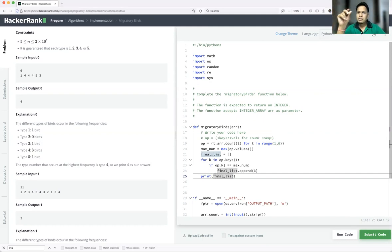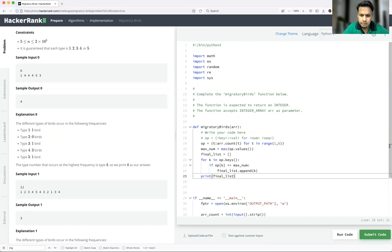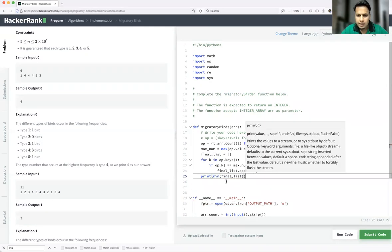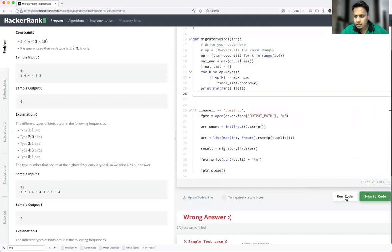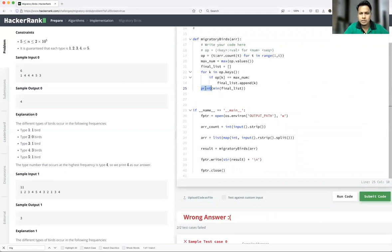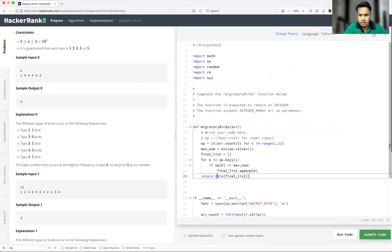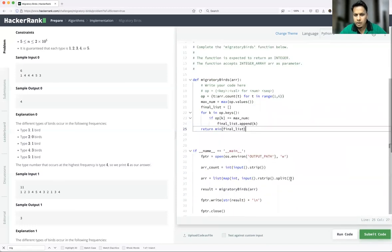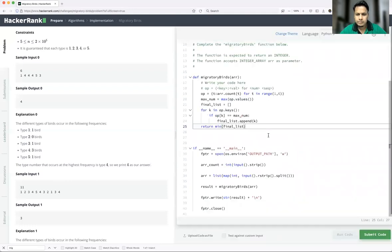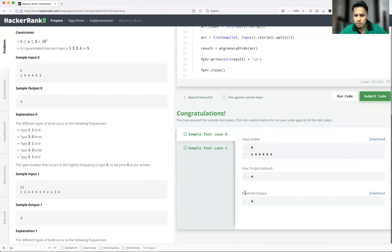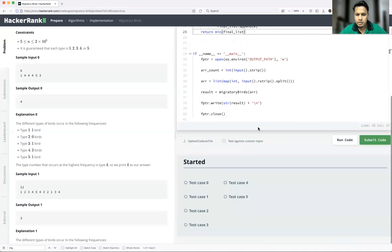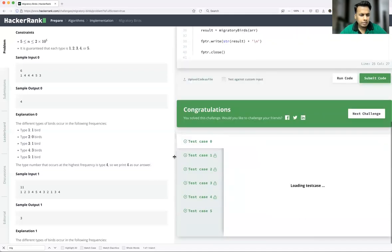Once we get the final list, we get the minimum of it using `min(final_list)`. Remember — we should not print the result, we should return it, because this is inside a function. So use the return keyword. Let's run the code and for this particular input we got four. Let's submit the code — all test cases have been passed and for every test case we are getting the right answer.